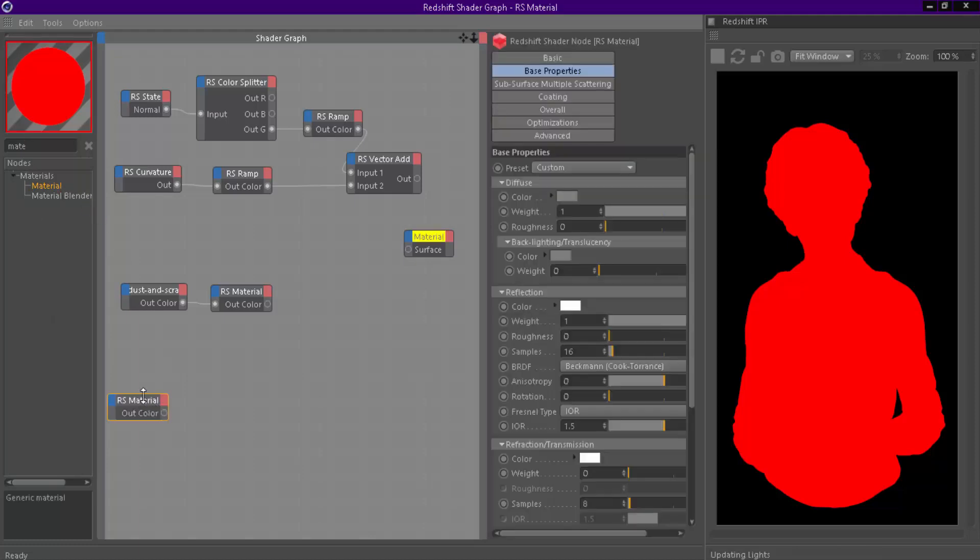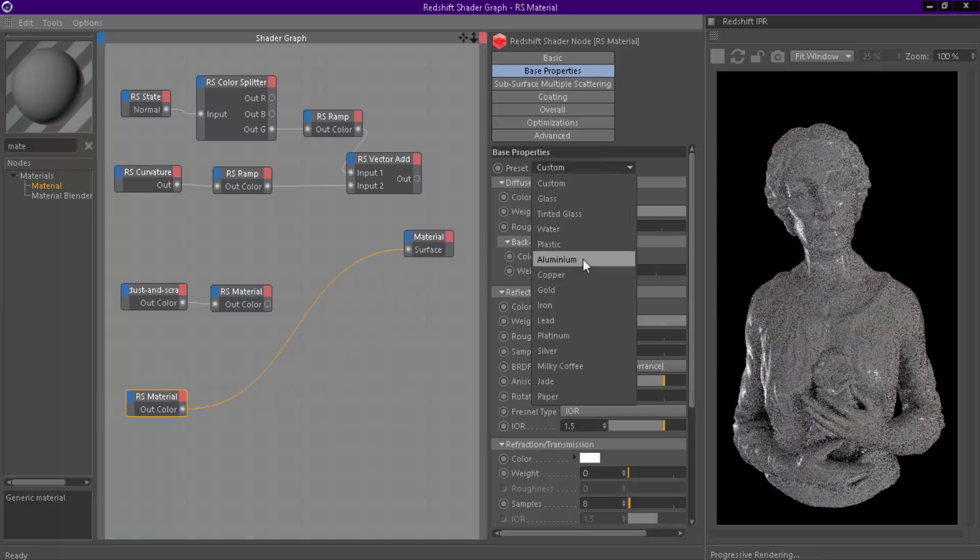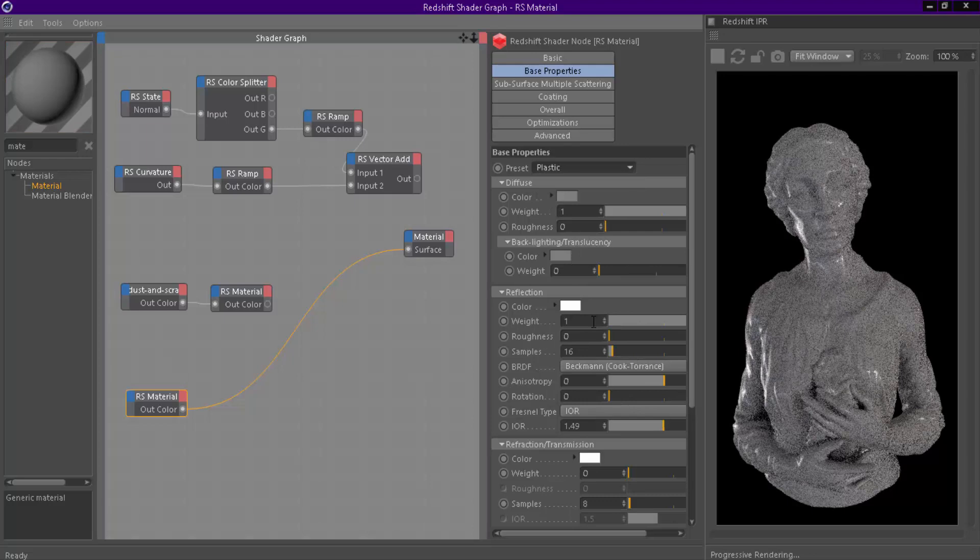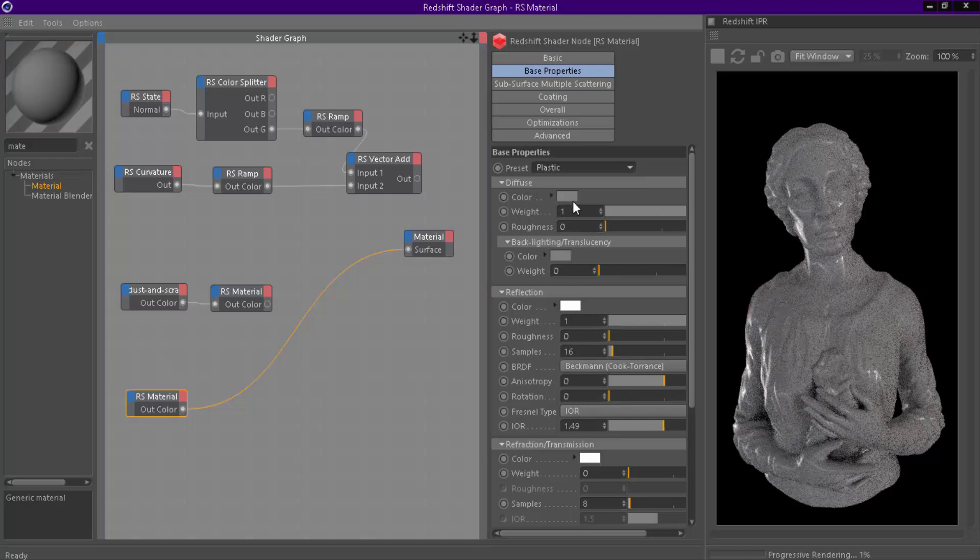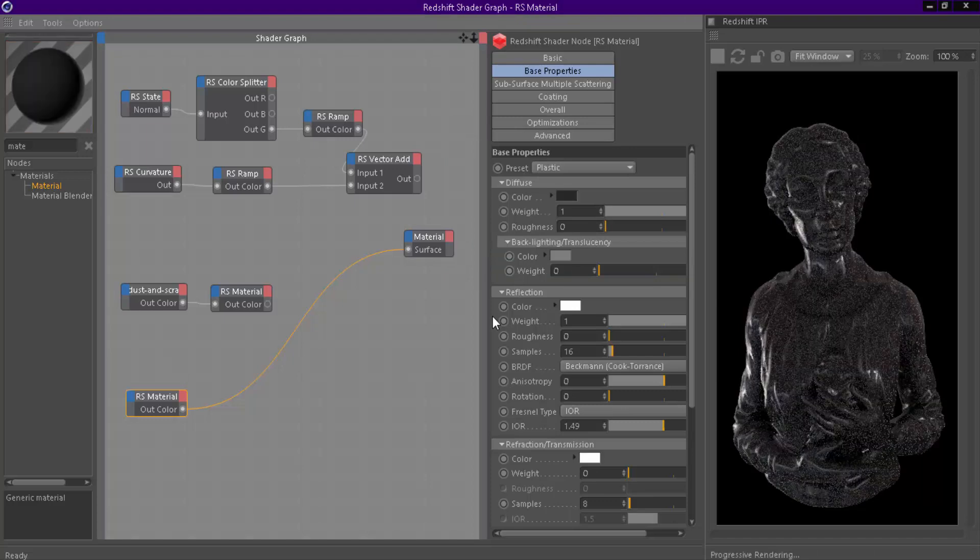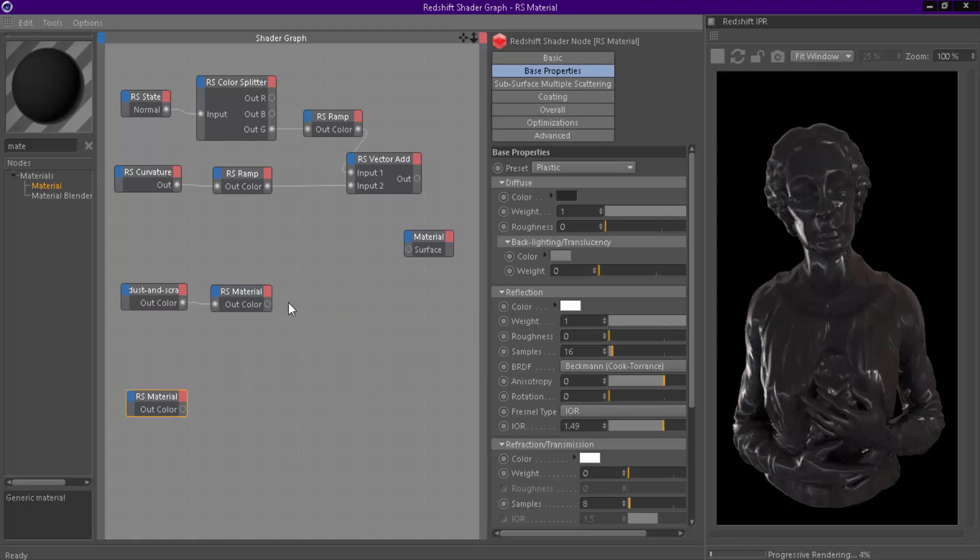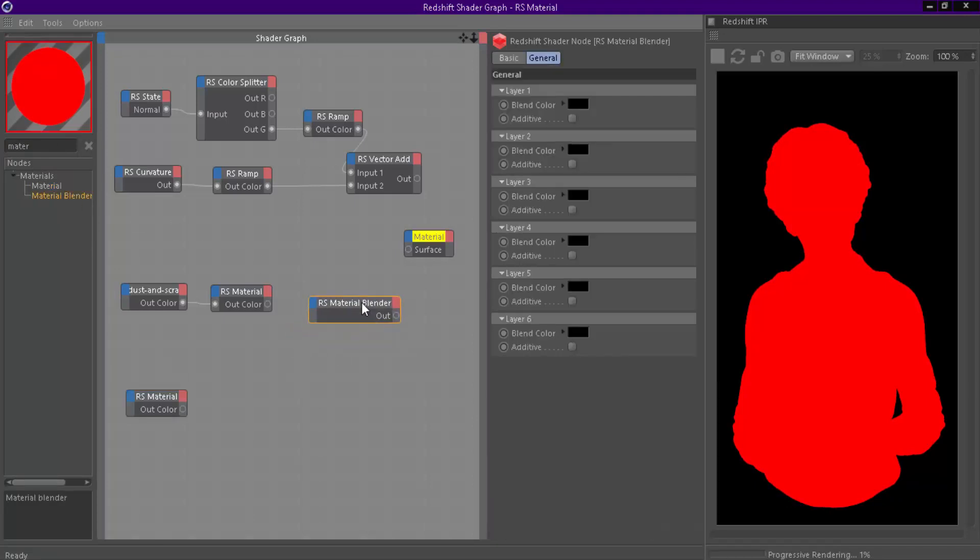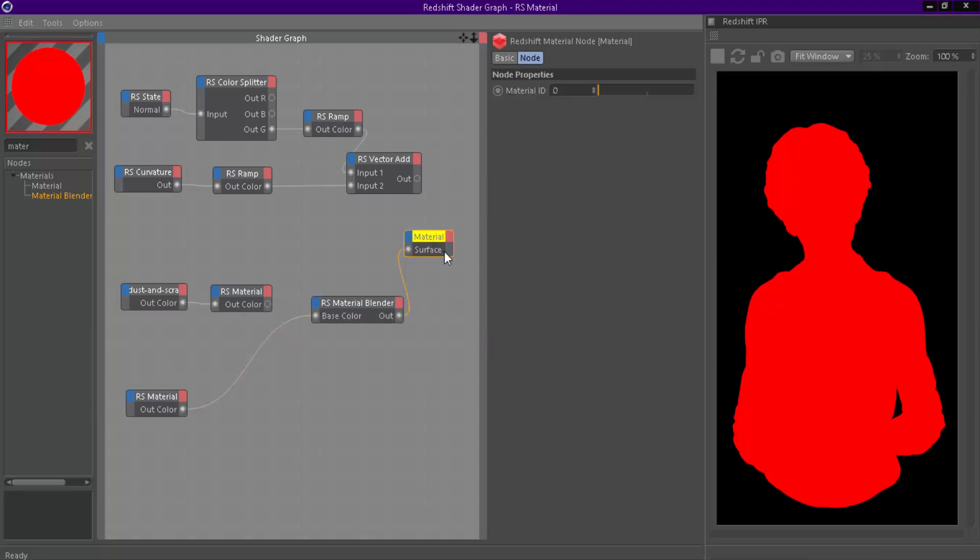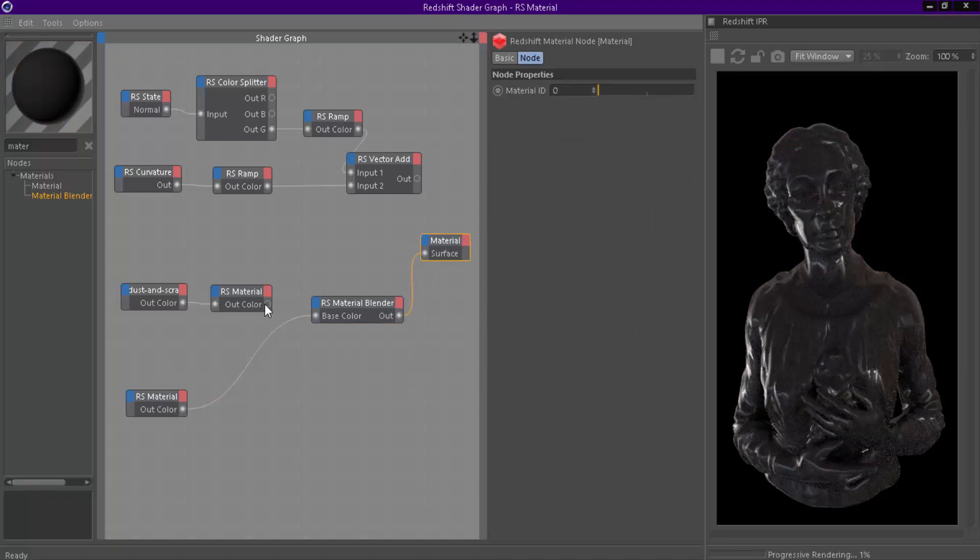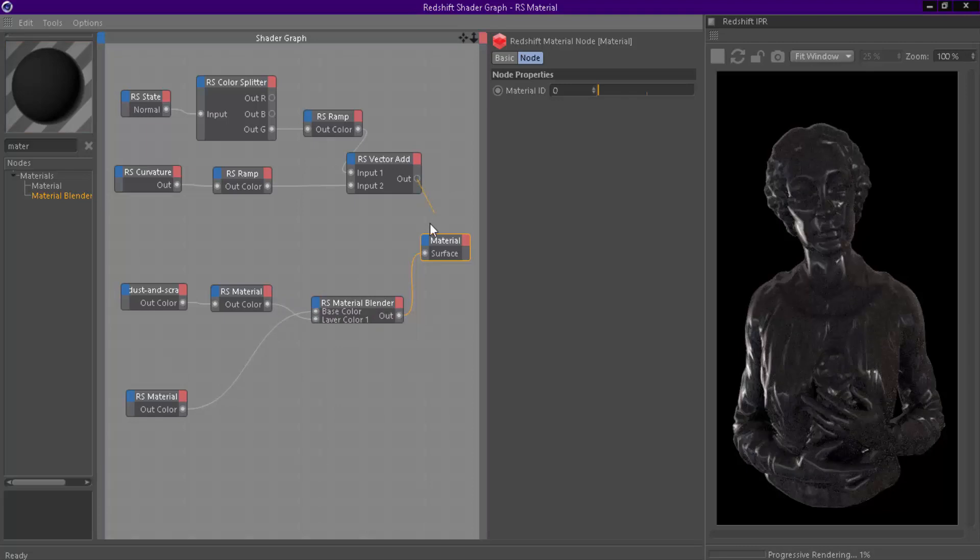Now create actual material for the model. Add a material blender node. Connect actual material as base material. Connect dust material as layer 1. Finally connect our mask as blend color 1.